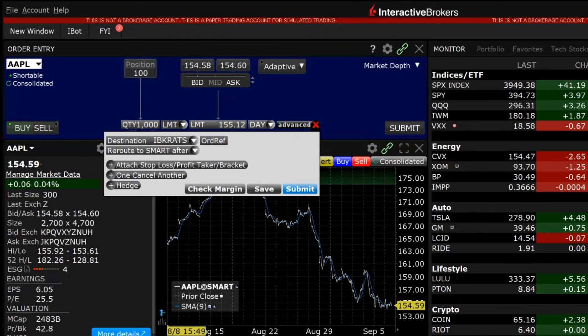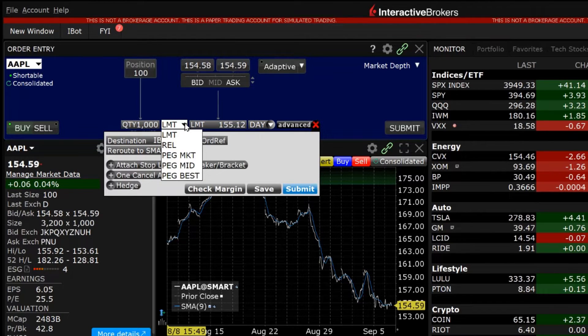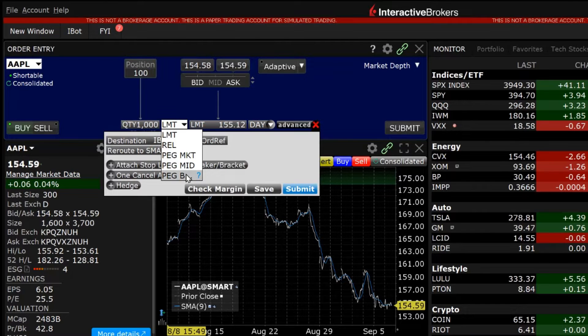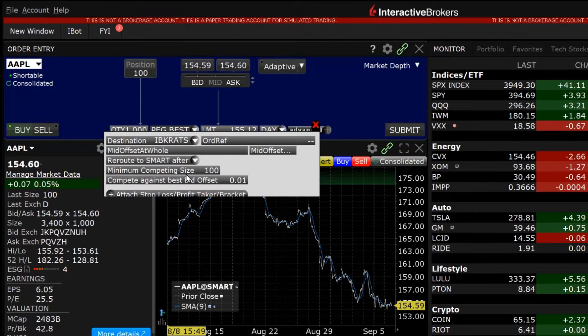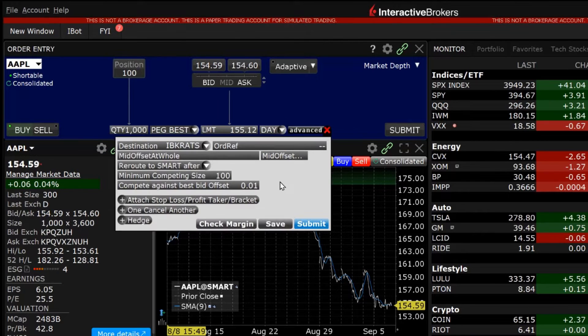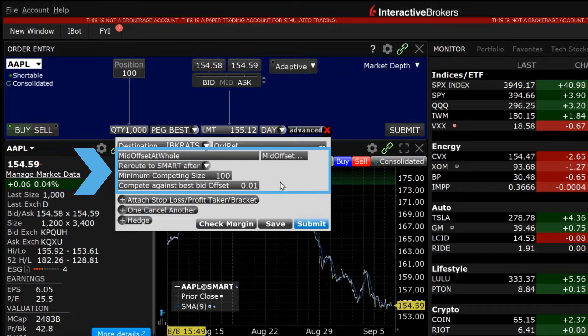Click on the order type drop-down box directly above in the order entry panel and select pegged to best. In the advanced panel, five boxes appear below the destination.